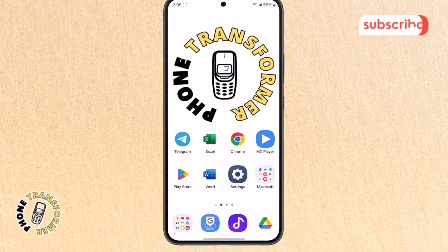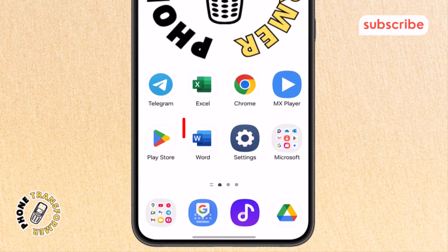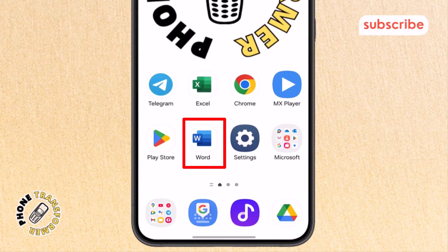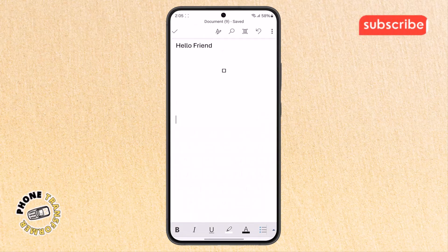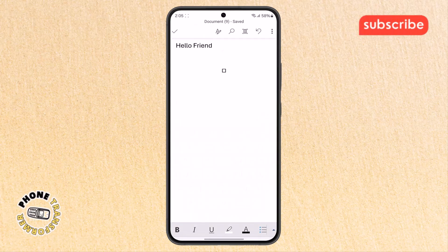Step 1. First, grab your phone and open the MS Word app. Make sure you're using the latest version so that all features work properly without any glitches.